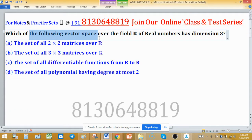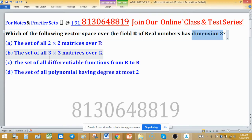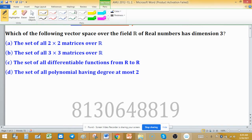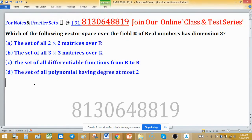Which of the following vector spaces over the real field has dimension three? We have to find which vector space has three dimensions. Dimension is the number of elements in the basis, so we need to find the basis — the number of elements in the basis will be the dimension.